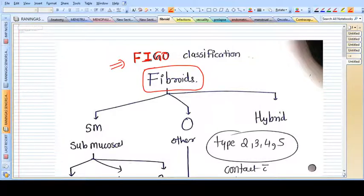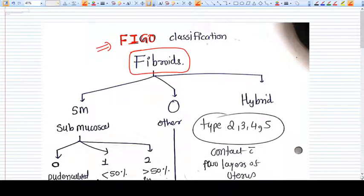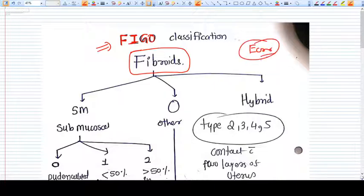Hello friends, in this video I am going to explain how the FIGO classification of fibroid is made, what are the different classes, and how to make it easy to remember, because it's actually not easy. When the question is asked, you have to remember and also understand how this classification was made.